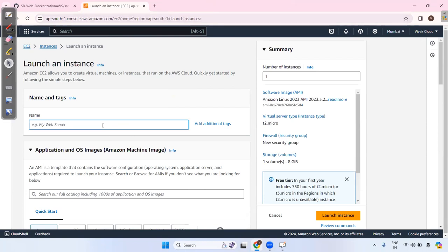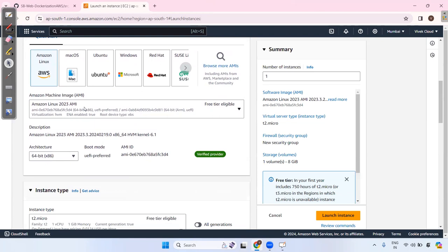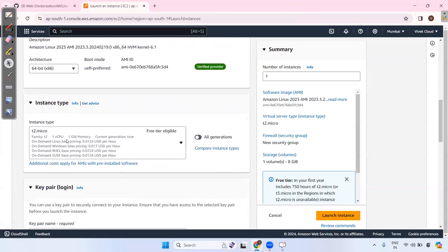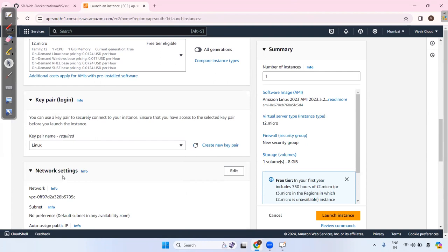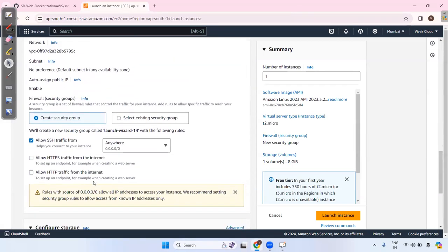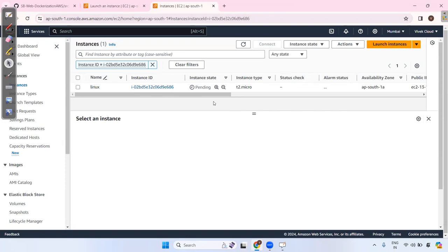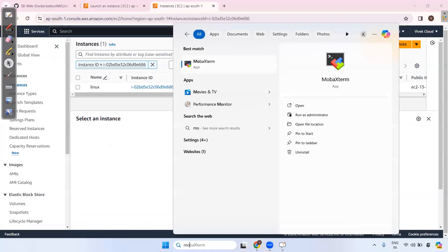Choose a machine — today I will take Amazon Linux. Select Amazon Linux 2023 AMI. T2 micro is sufficient. Select a key pair — last session I showed how to create a key pair. Create a dot-ppk file for PuTTY, using RSA or ED25519 encryption. Now just launch — it's simple. The instance is pending; we'll connect using MobaXterm.